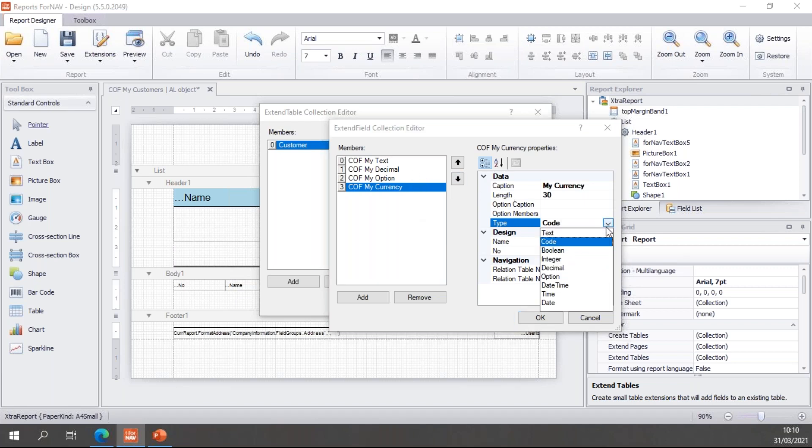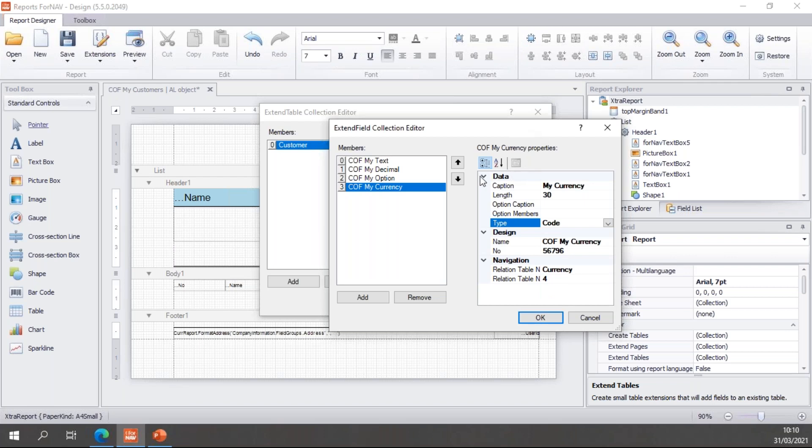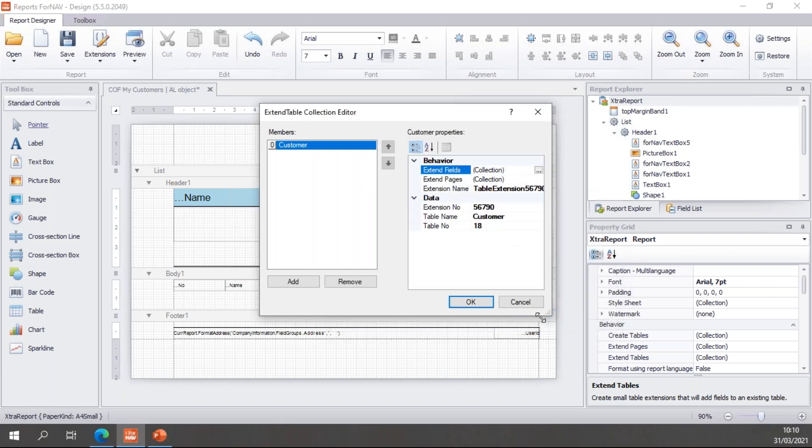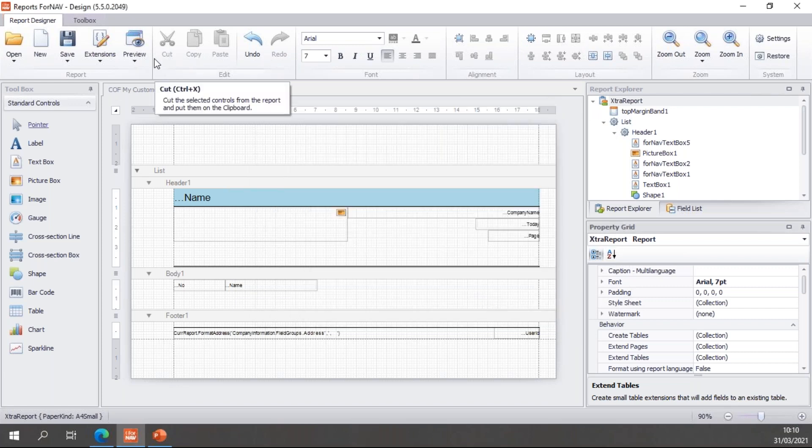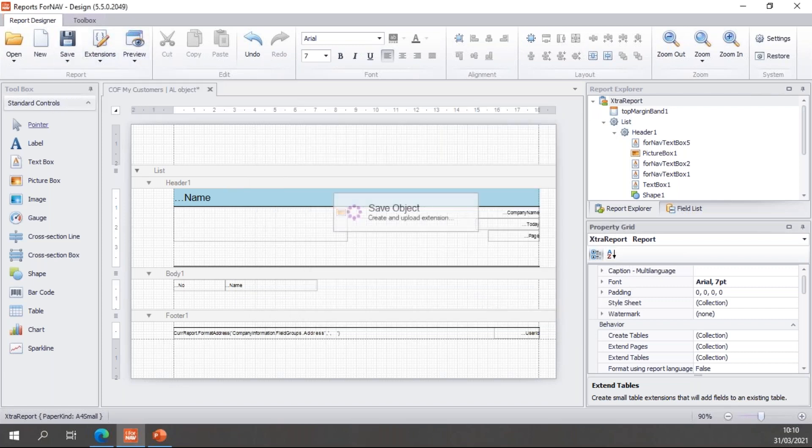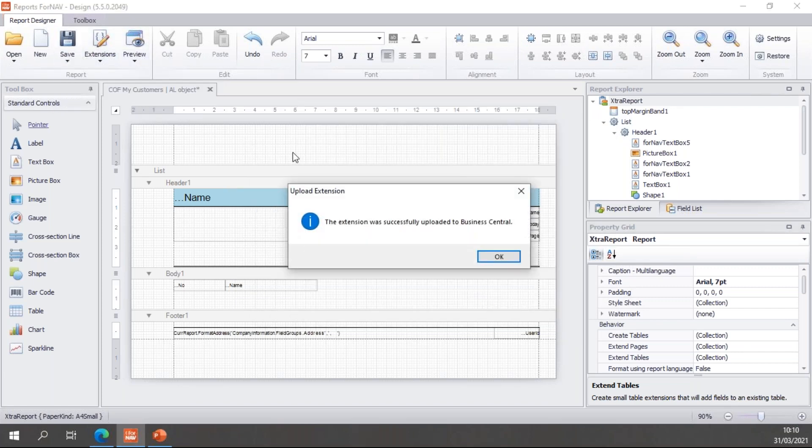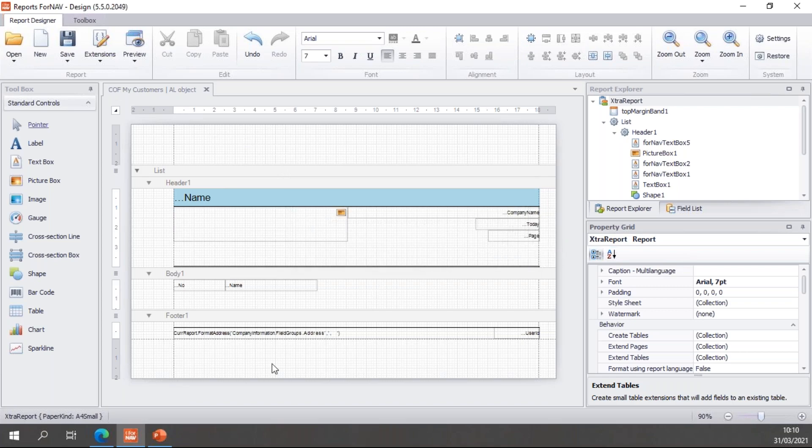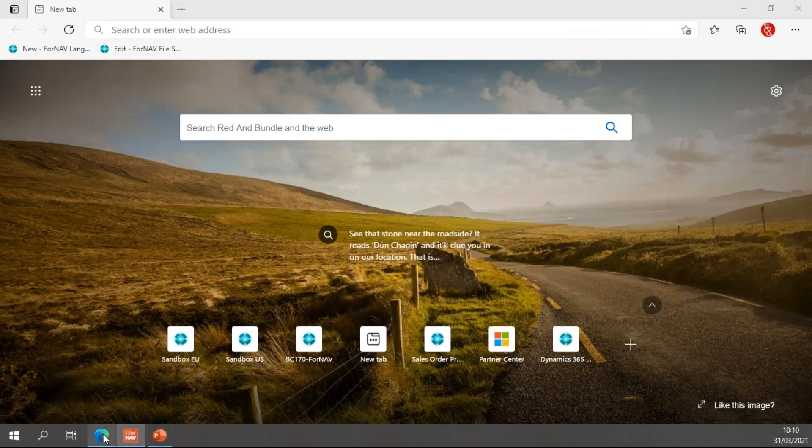So those are the four fields I'm going to create today. Like I said, there's a couple more. We also have daytimes, times, and dates, but those are fairly self-explanatory. And you can play with them to see what they do exactly. For now I'm happy with this. So add these fields, hit OK, and once again save as object on server, which uploads the extension to Business Central.